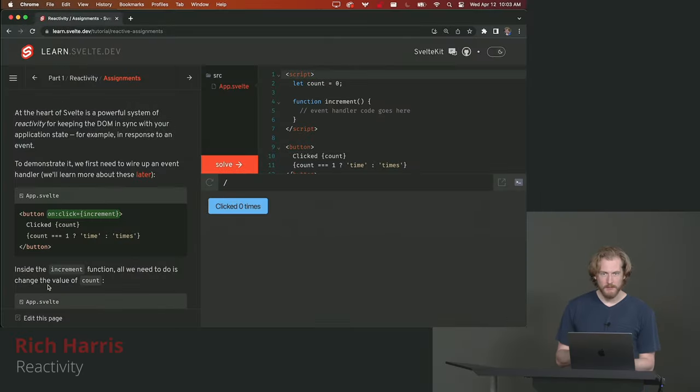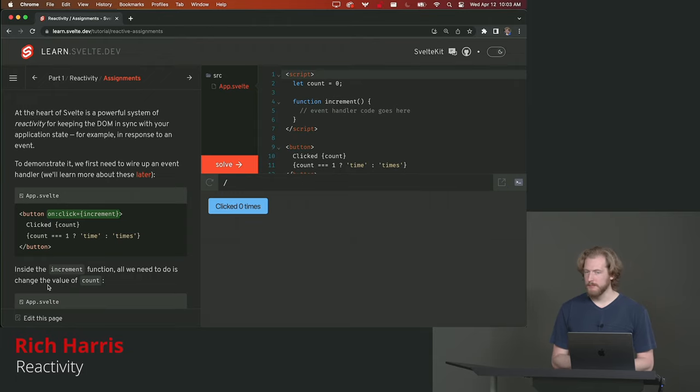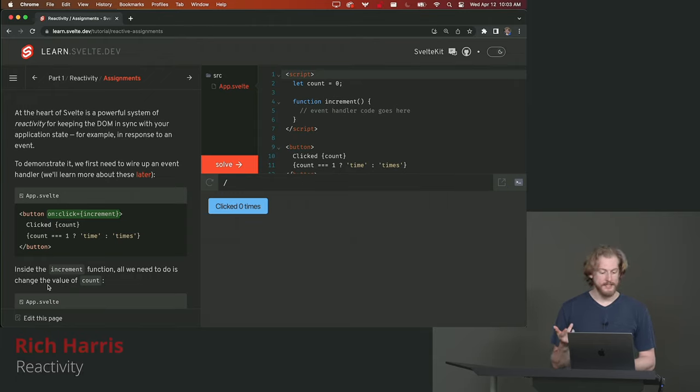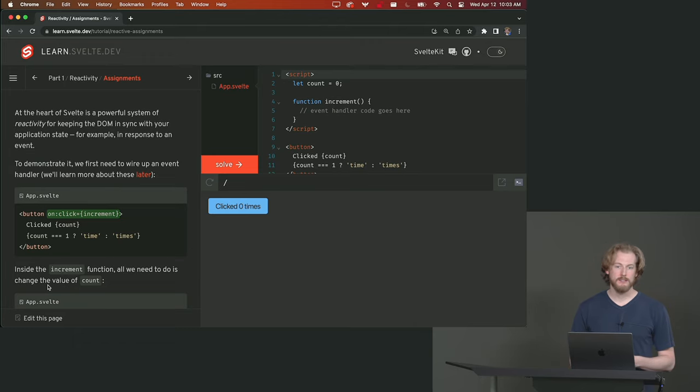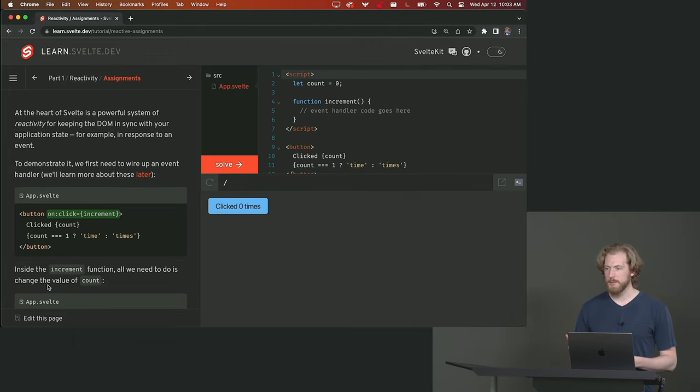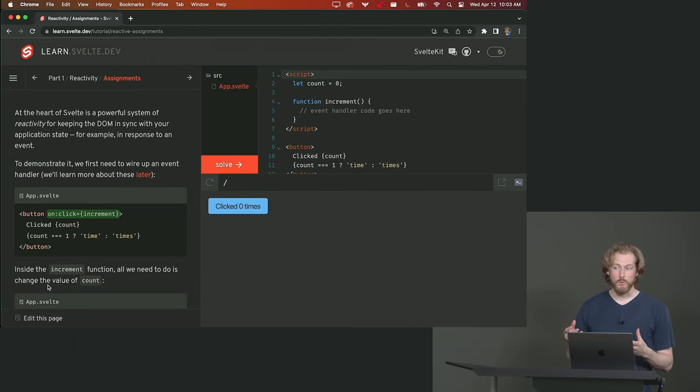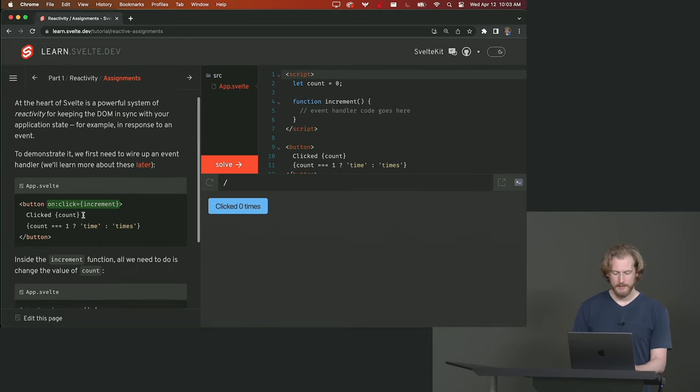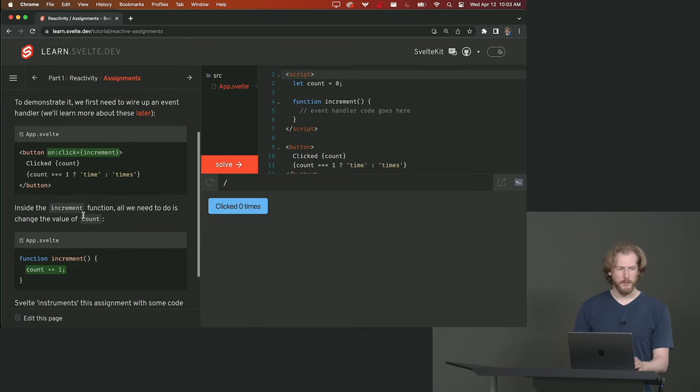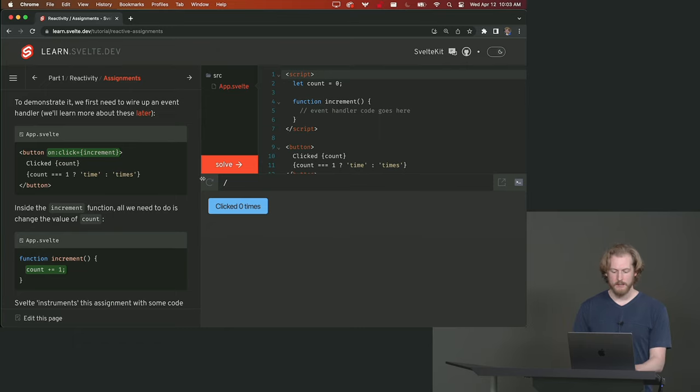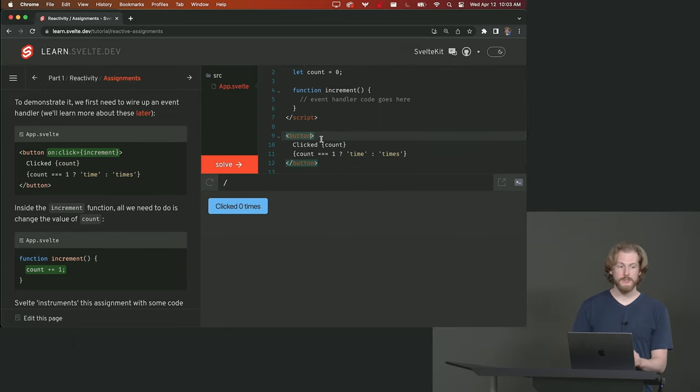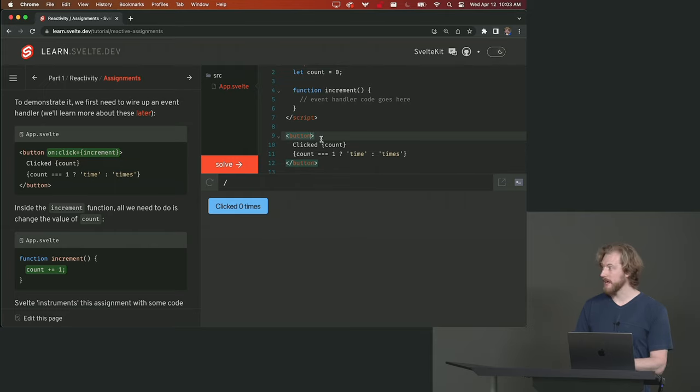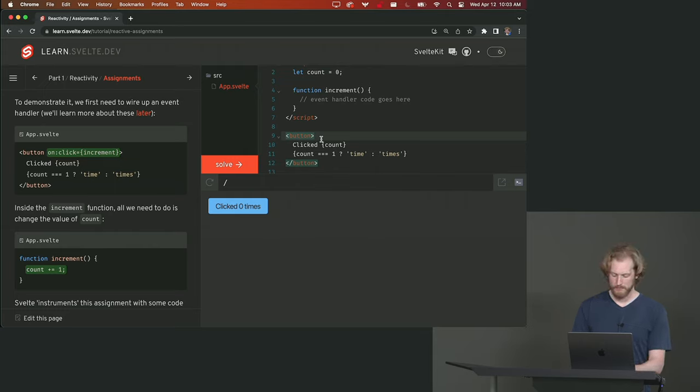At the heart of Svelte is a powerful system of reactivity for keeping the DOM in sync with your application state. So when the user interacts with your application the state will change. We want the view of that state to change in response. So we haven't learned about event handlers just yet but we will soon. For now I just want you to add the onClick equals increment code to the button in app.svelte.